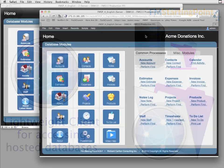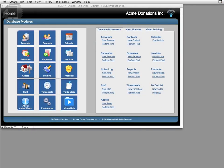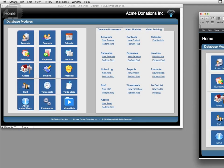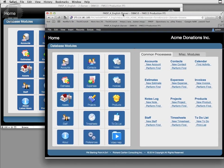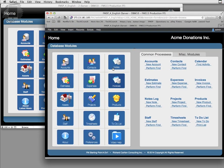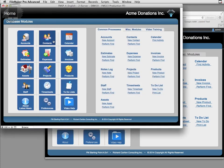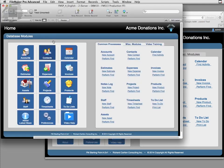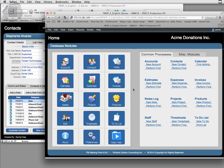Well as you can see here I have FM Starting Point 4 and over here I have the same database running in a web browser using WebDirect. I can come over here to access my contact database. I can do the same thing over here.